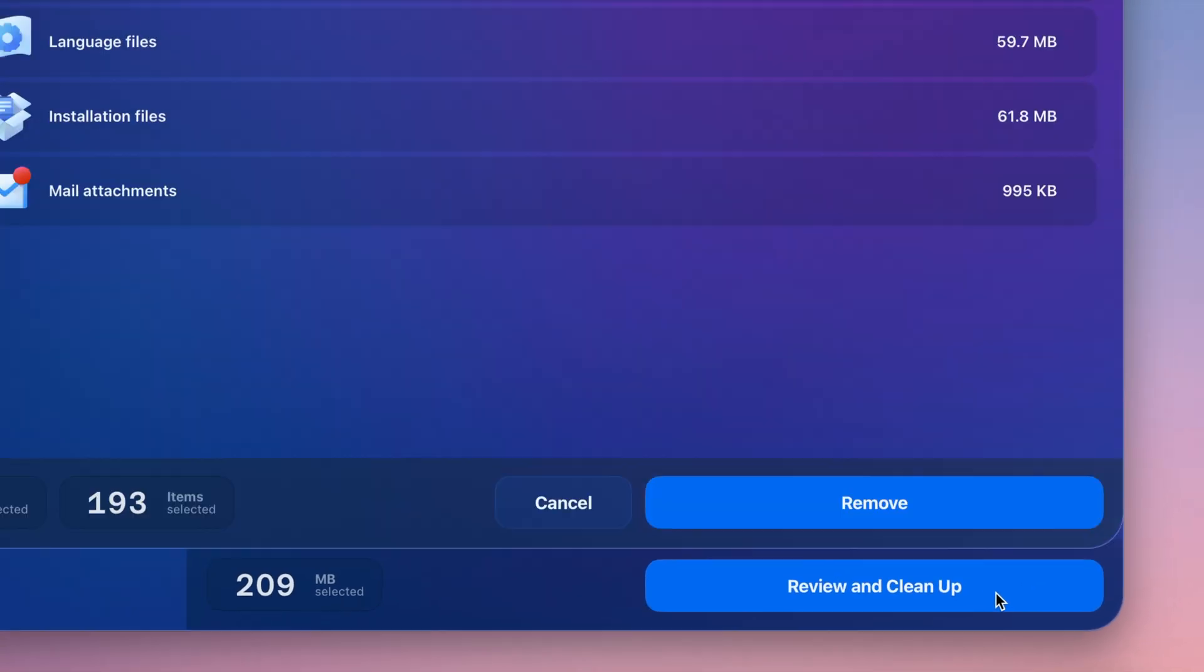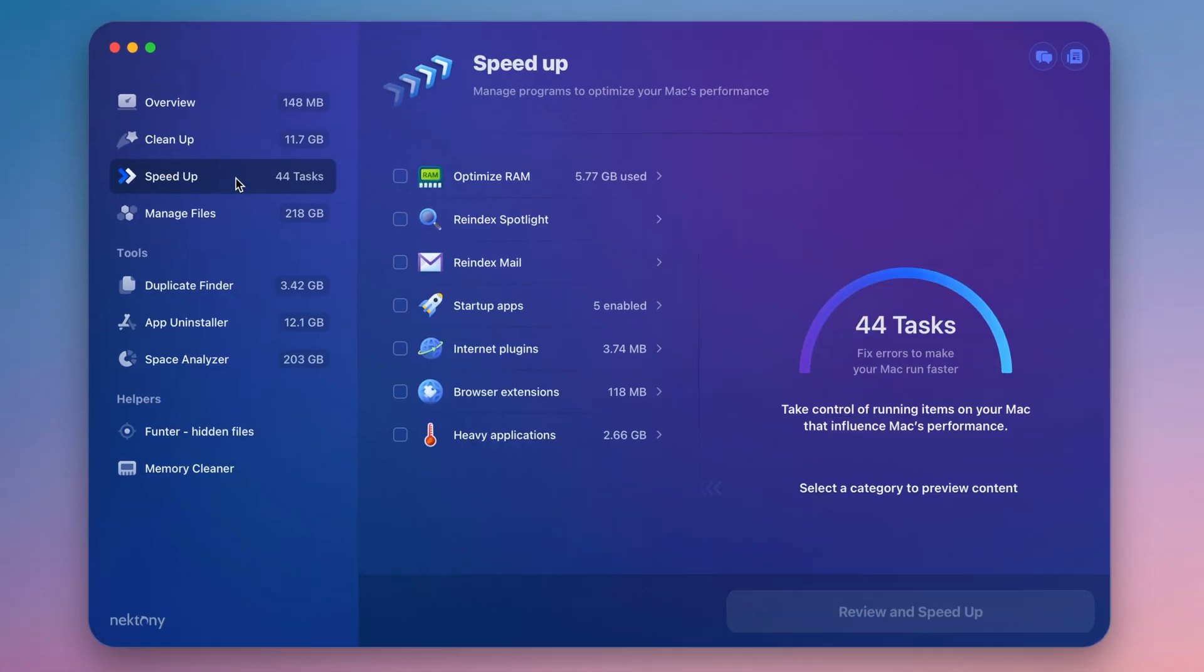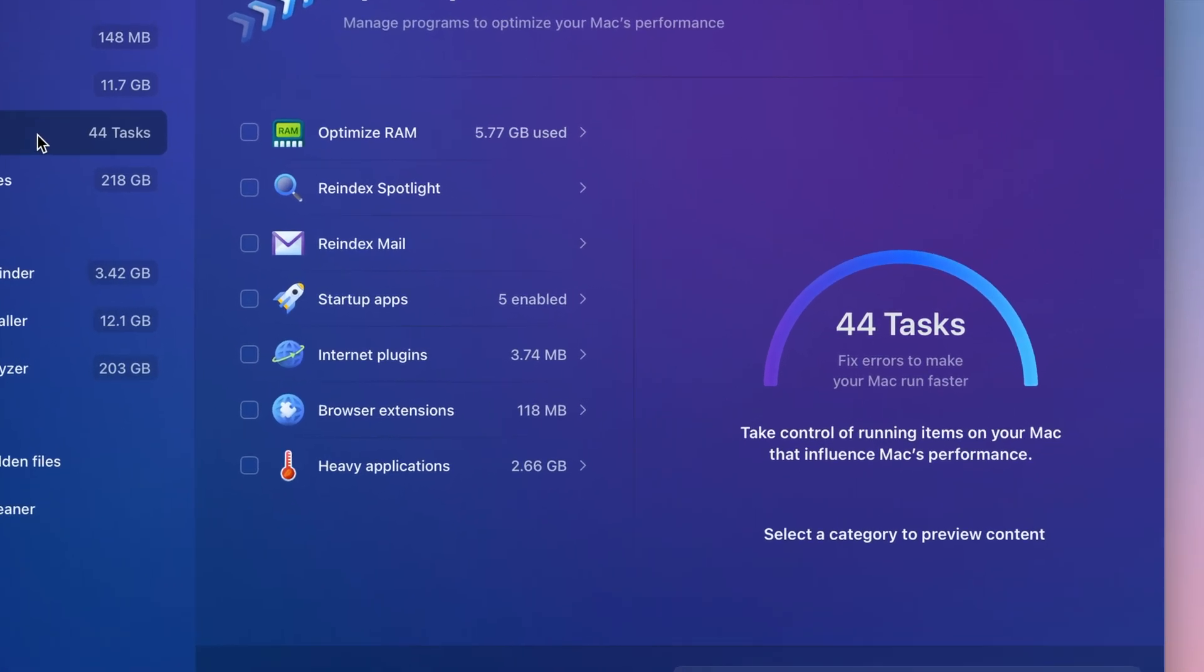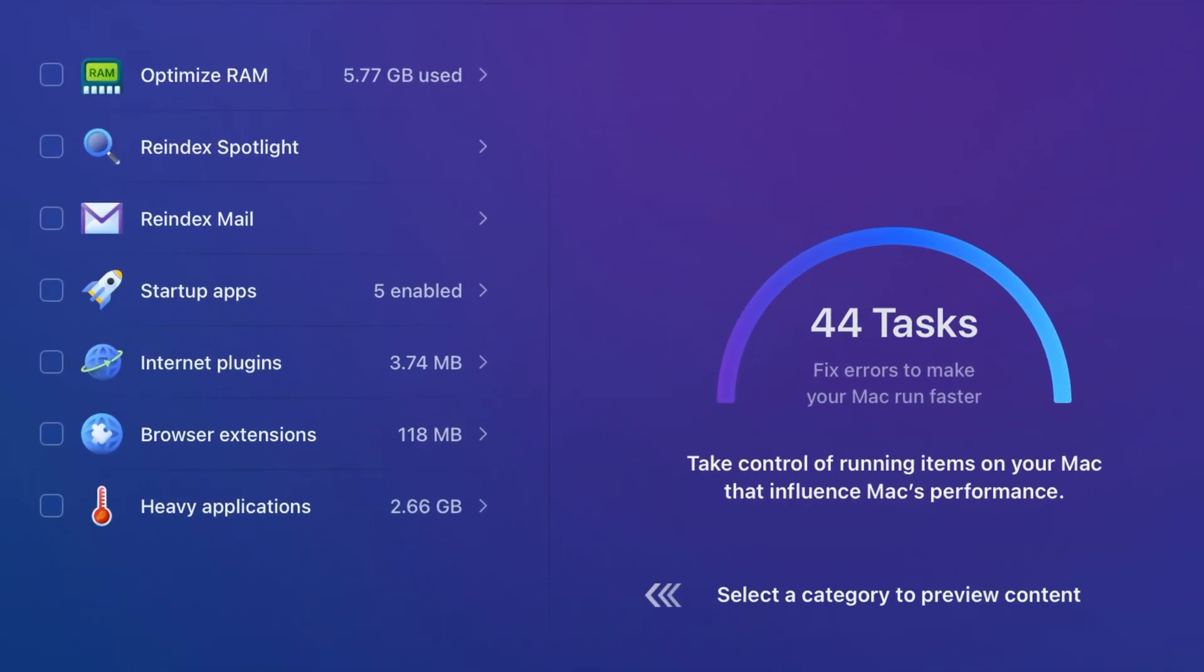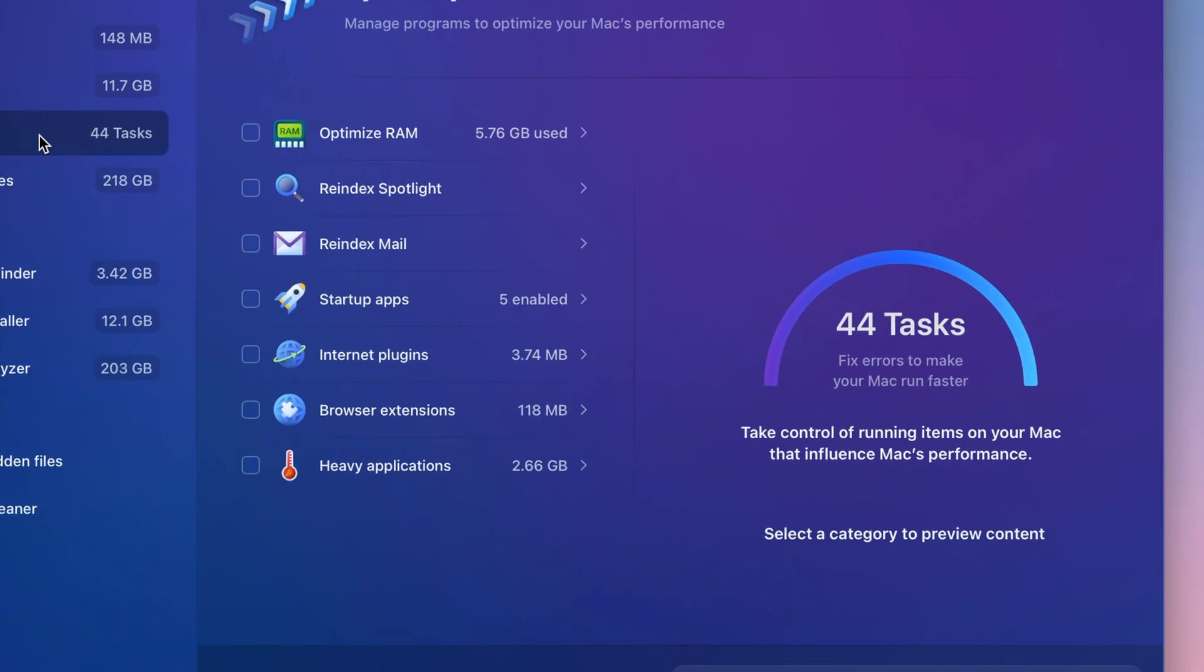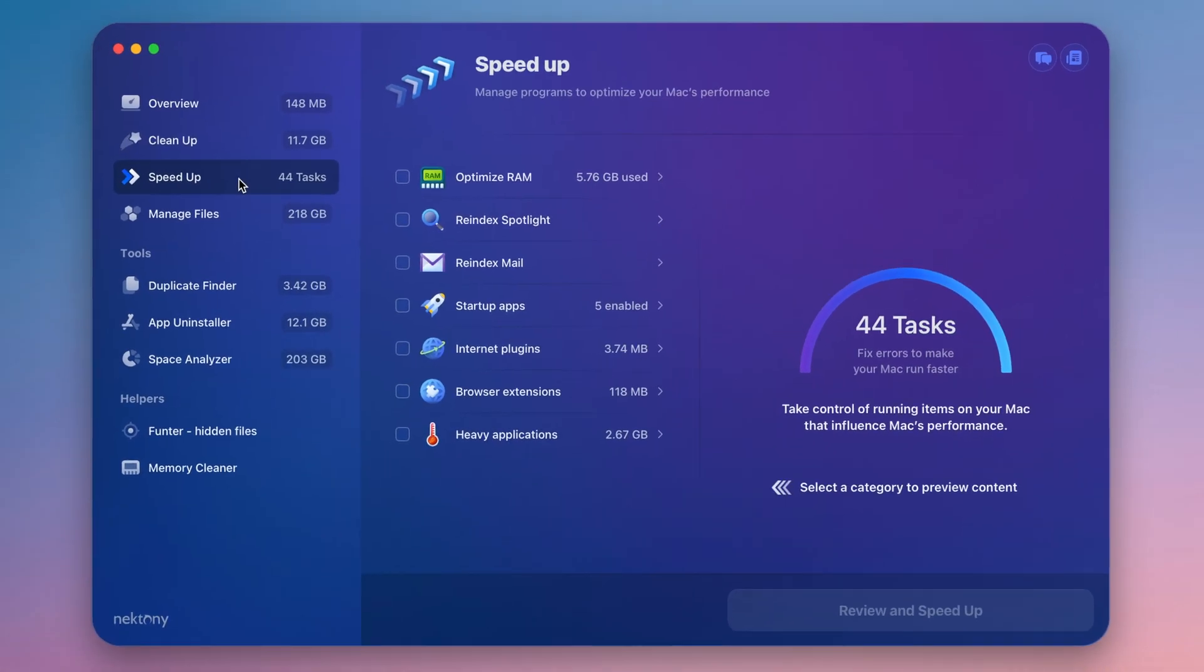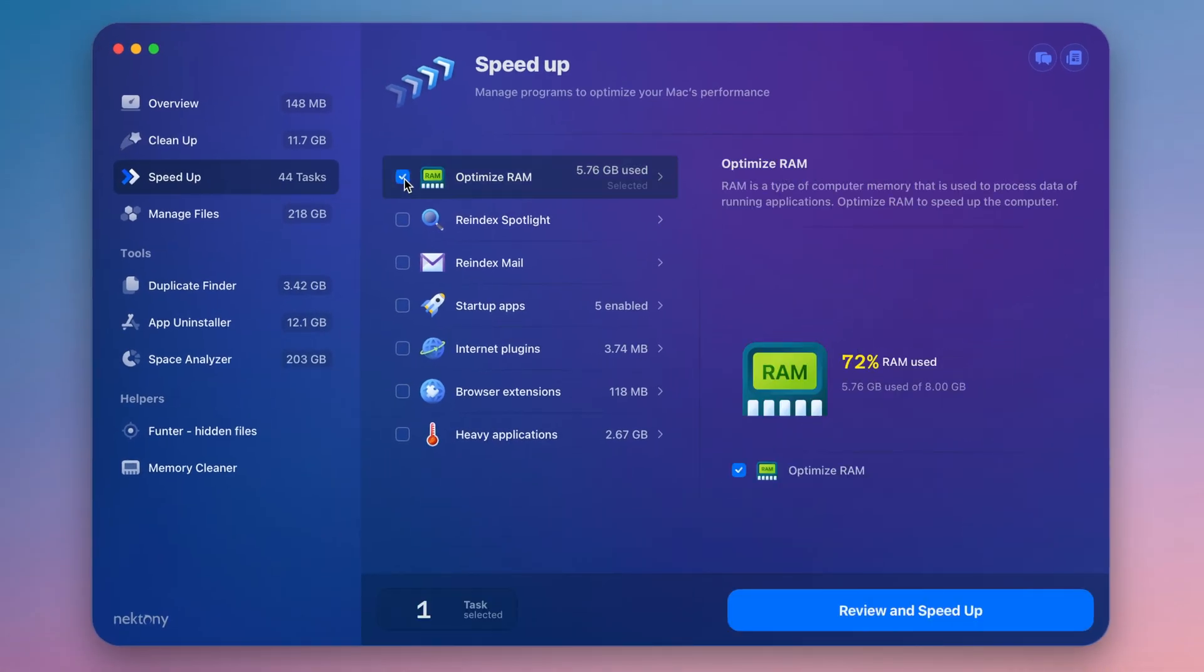MacCleaner Pro is also the perfect way to fix a Mac that frequently experiences slowness or freezing. Go to the Speedup section in the sidebar. From here, you can run some tasks to improve your Mac's performance.